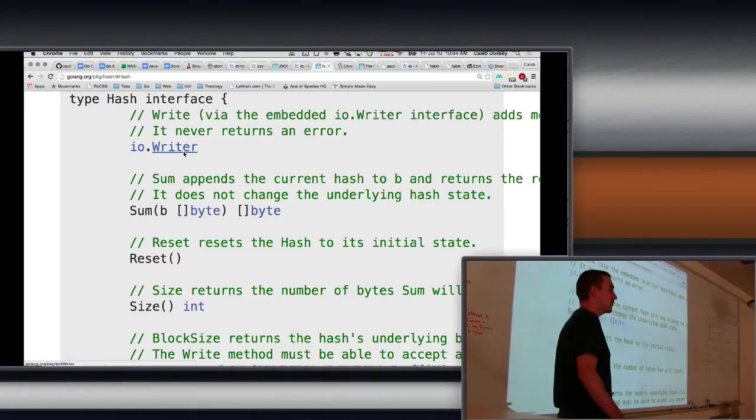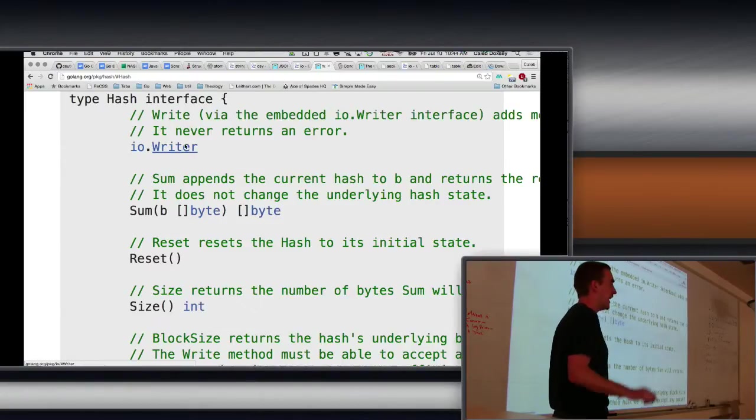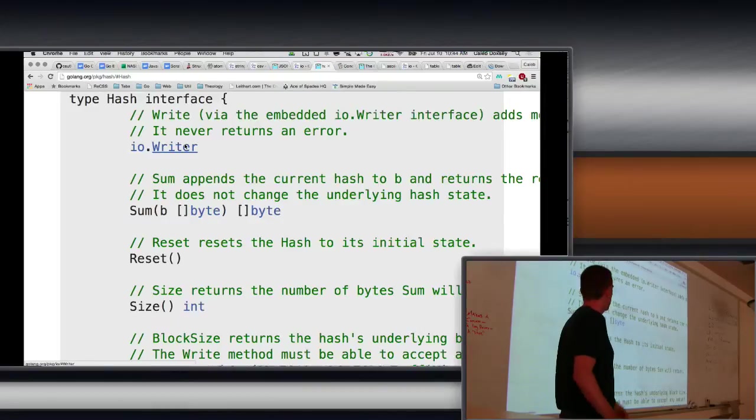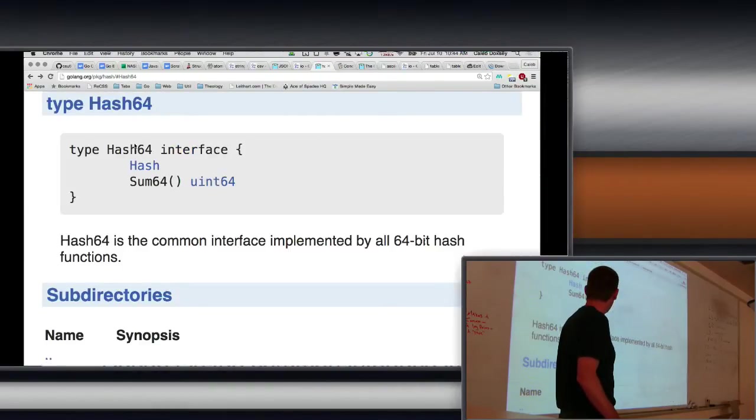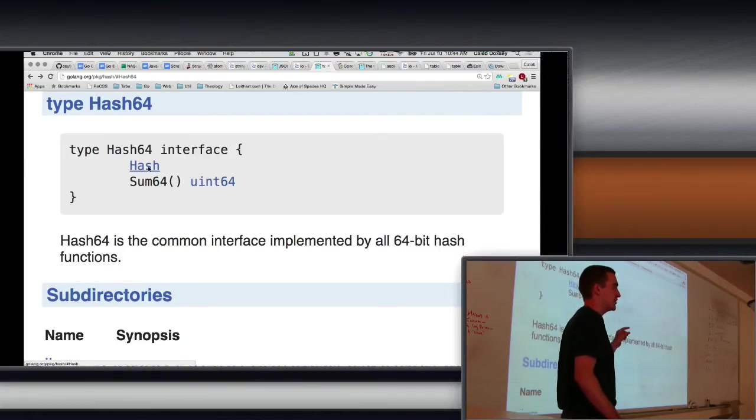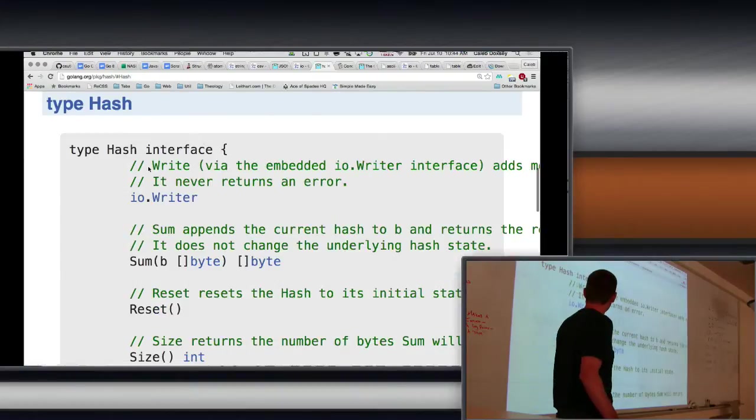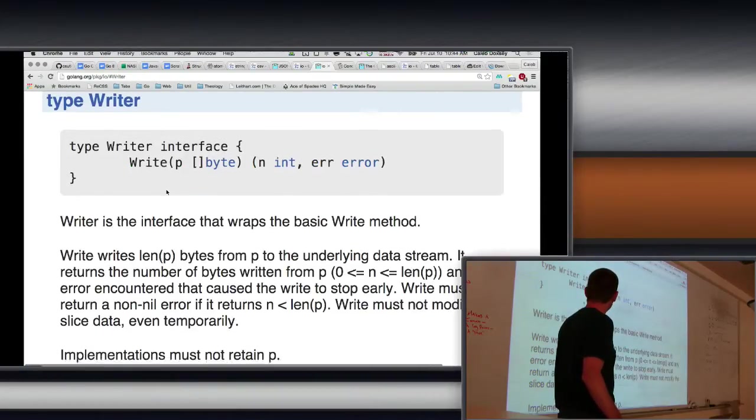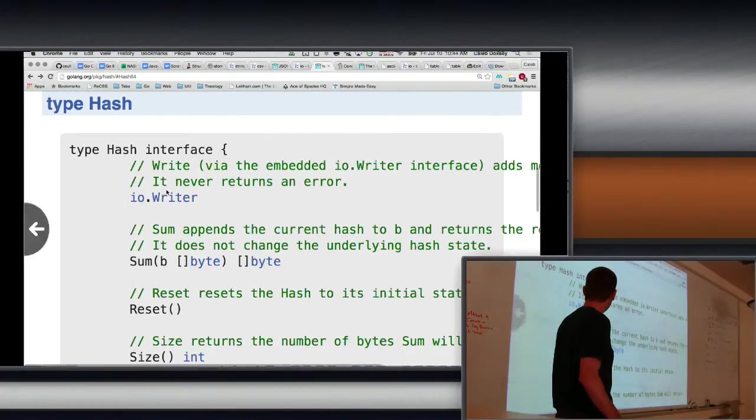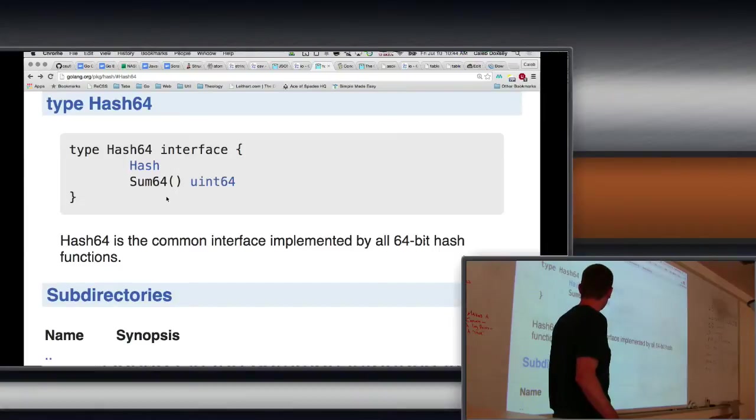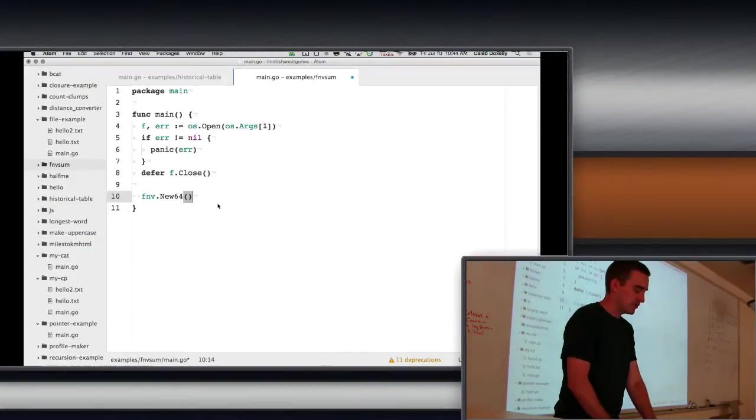And notice it also includes writer. Writer is another interface, one we've been using. So what this means is that hash has a write method because hash is a writer. And hash64 is a hash, so hash64 is a hash, which is a writer. So hash64 is also a writer.